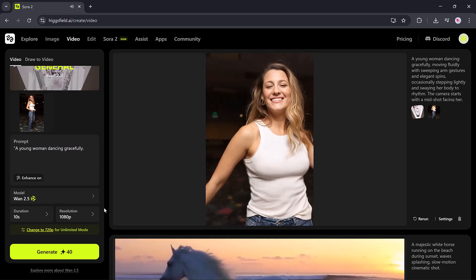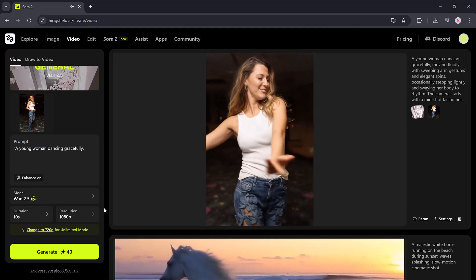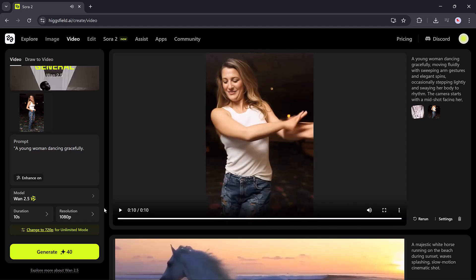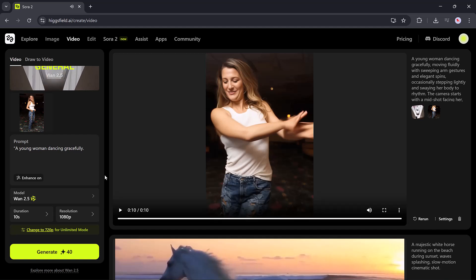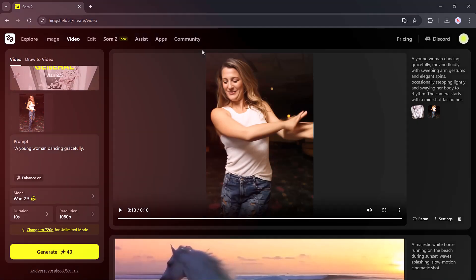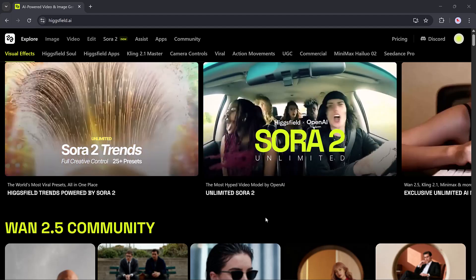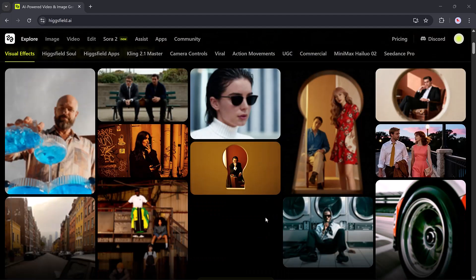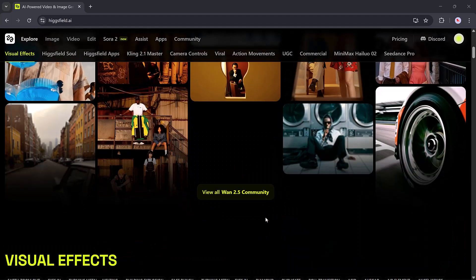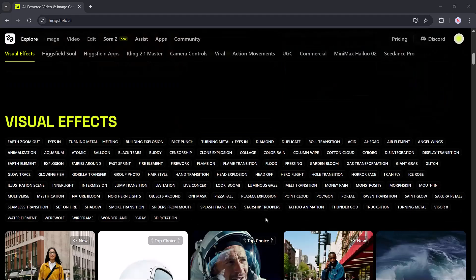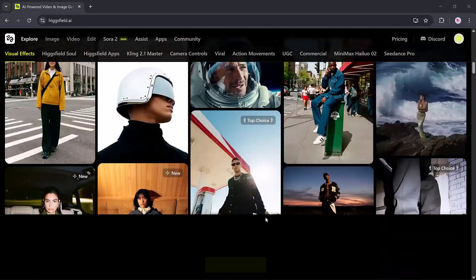So if you want to start creating AI videos today, the link is in the description below. Sign up, try it out, and experience how far AI creativity has come. Thanks for watching, and I'll see you in the next one.